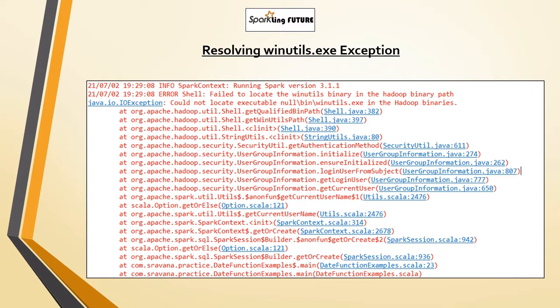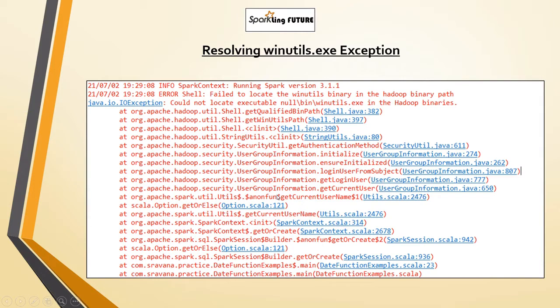Even after setting this variable, you will get this exception sometimes. Actually, we can ignore this exception—could not locate the executable—because this won't stop the Spark job or terminate it, but it will show the exception.